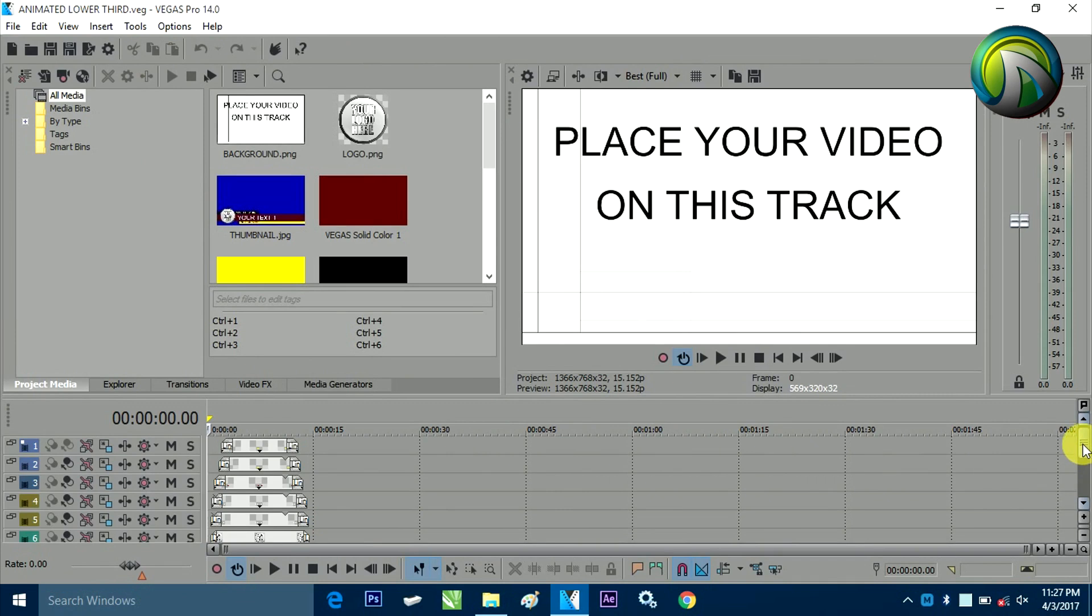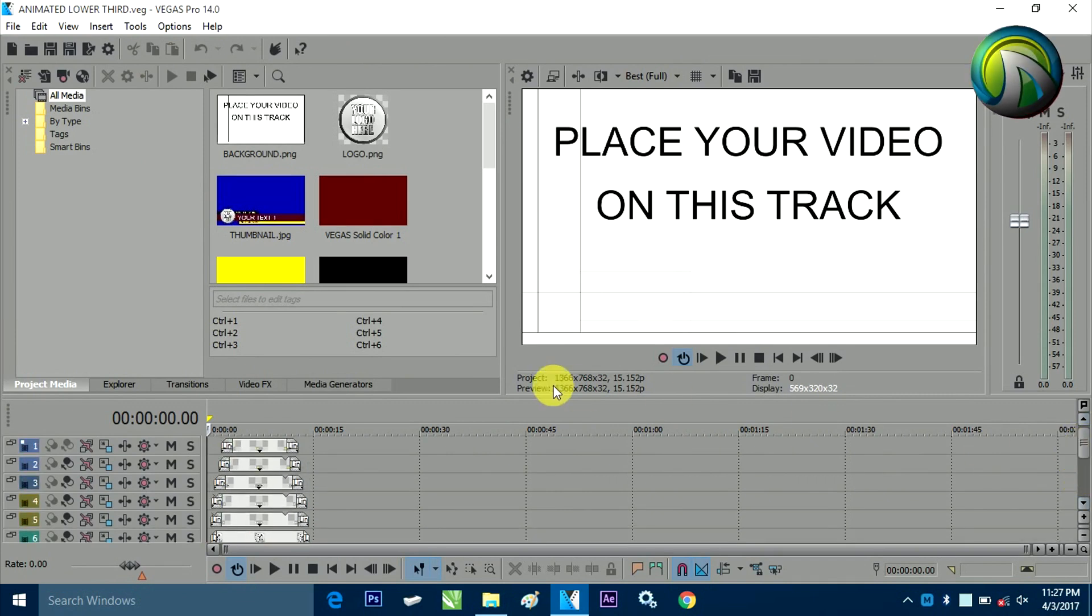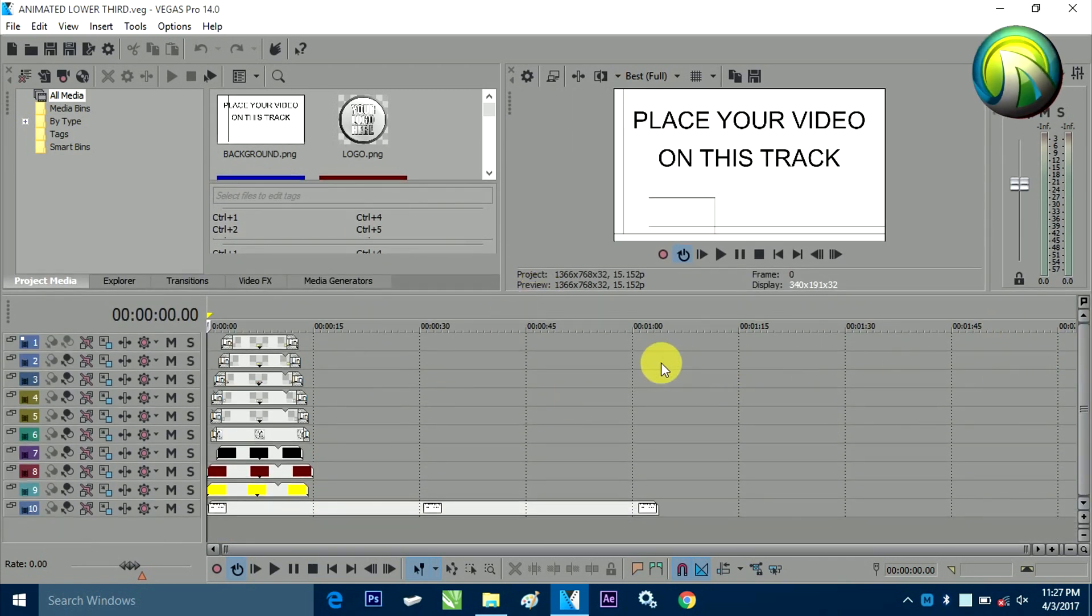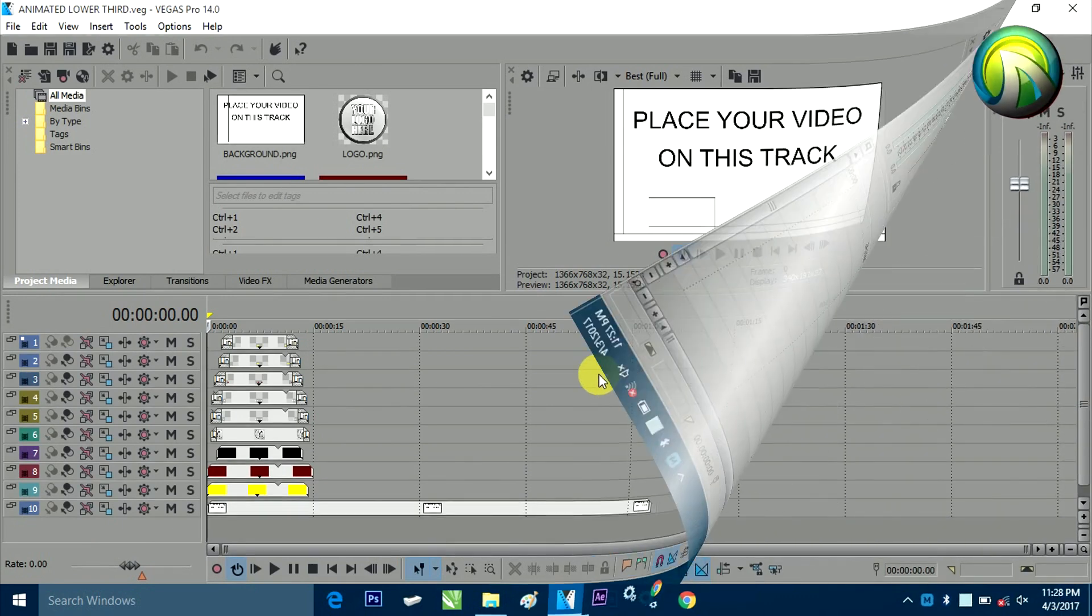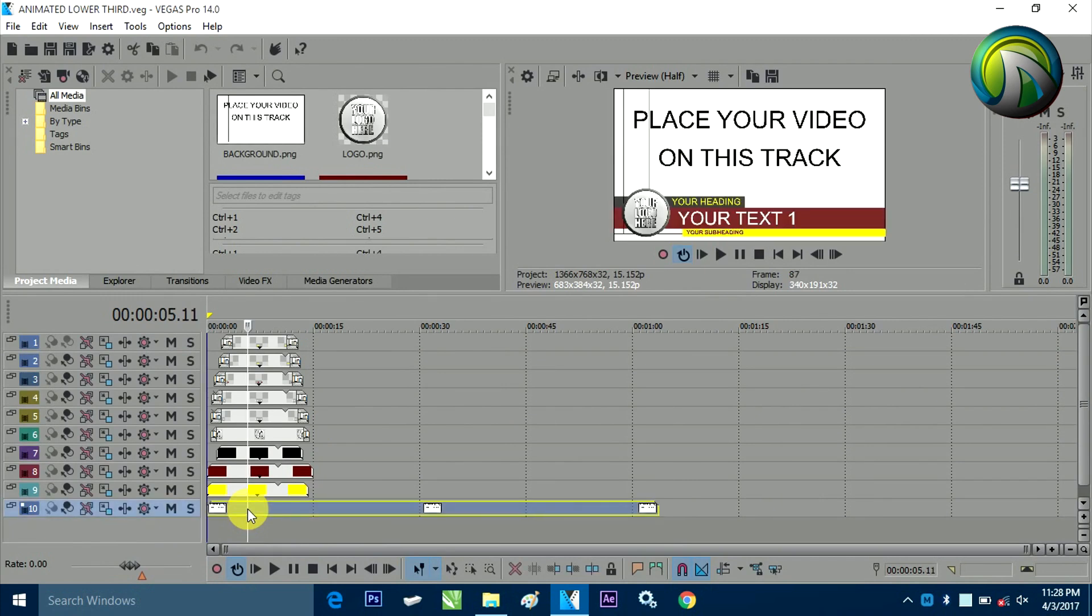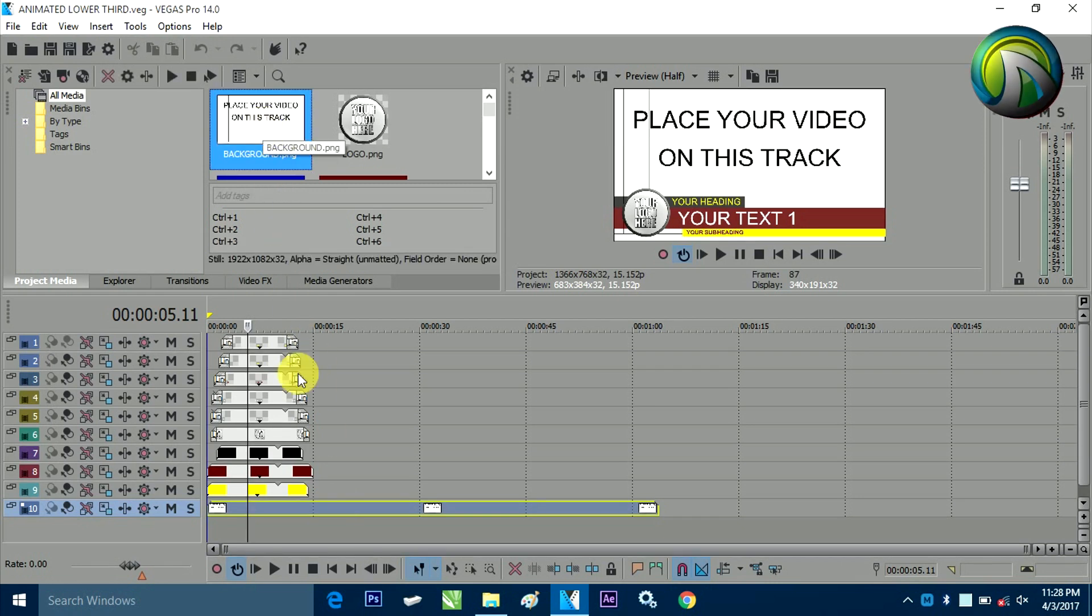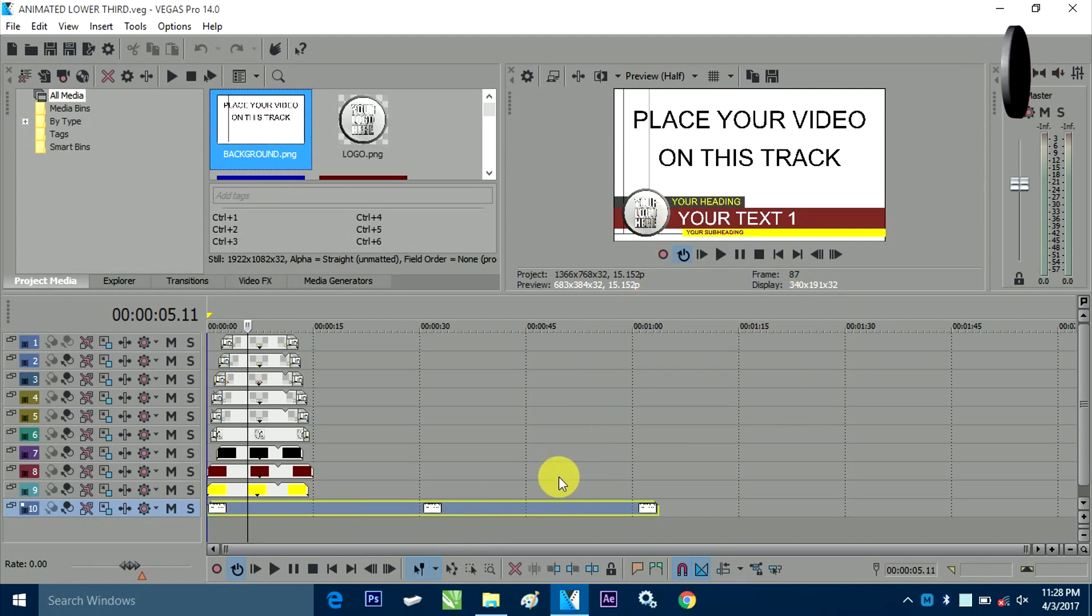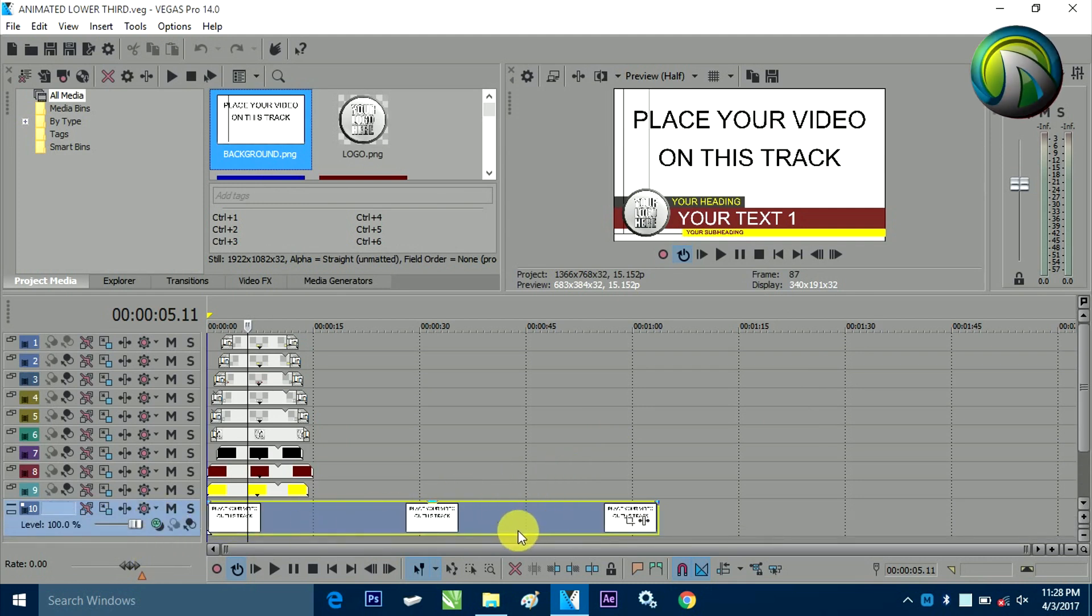You will find different types of tracks are already there. So, now I will just describe what are the things I have included in this template and how you can customize everything as per your desire. Here you can see already the lower track. This track actually, I have placed one small PNG file which is this. You can find that place your video on this track. You have to just copy and place your video on that track only.